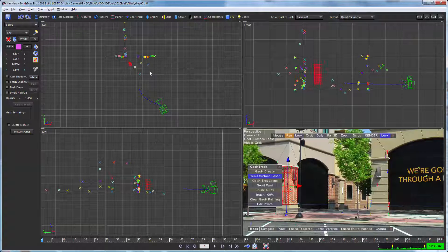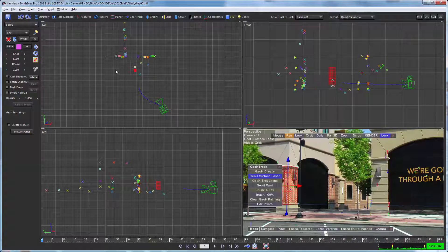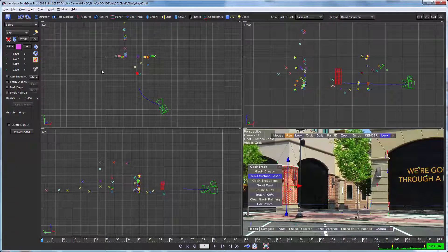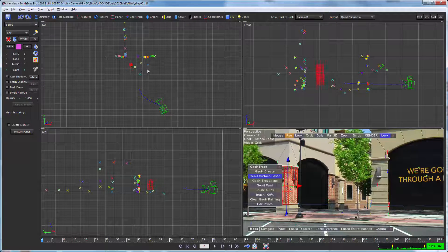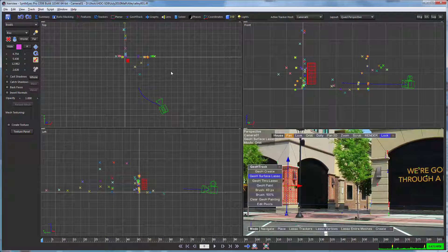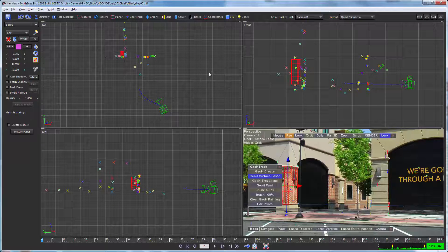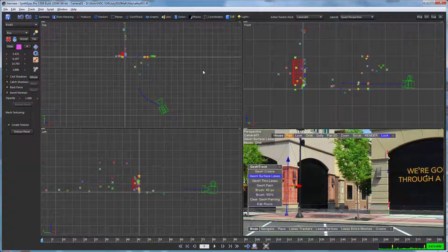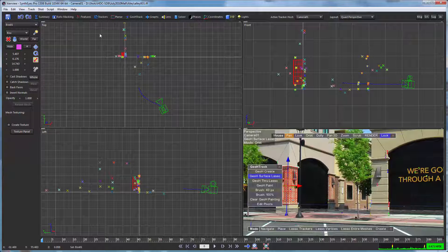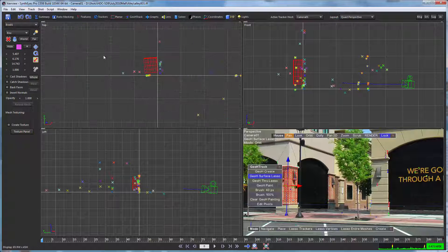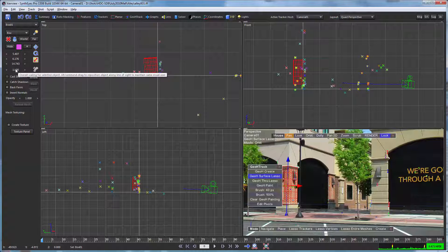So if you look in the camera view, the perspective view at bottom right, you'll see that nothing's changing there, but the object is moving further and further away until we get it to the spot where we want it, which is to line up more or less with those corners where the trackers are.